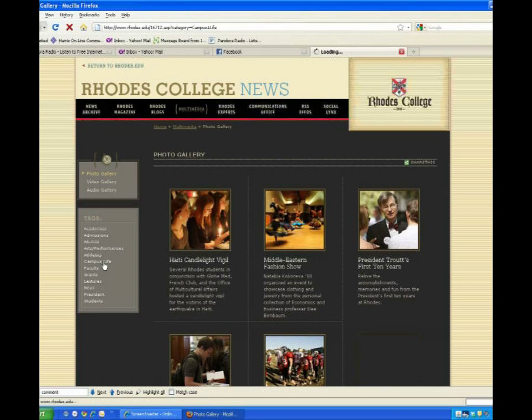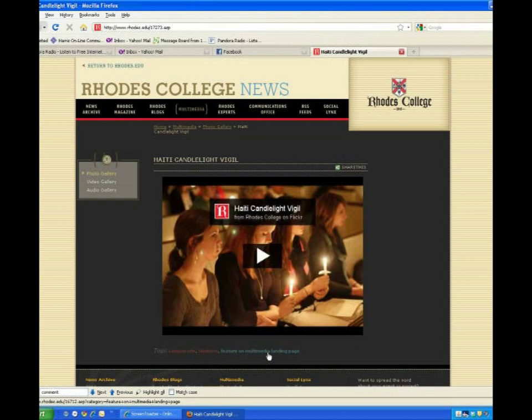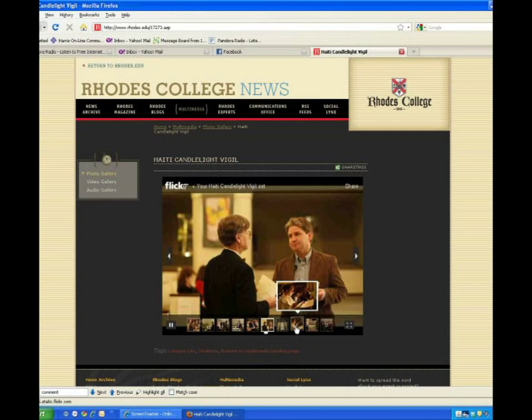When you find a gallery you'd like to take a look at, just click it. You can play it as a slideshow or mouse over the little thumbnails at the bottom and jump straight to other photos. There's also a full screen mode.